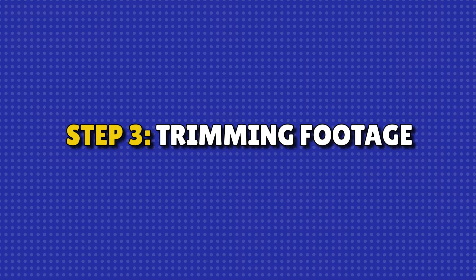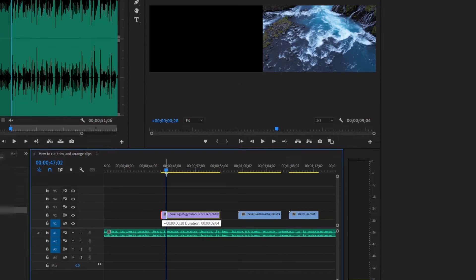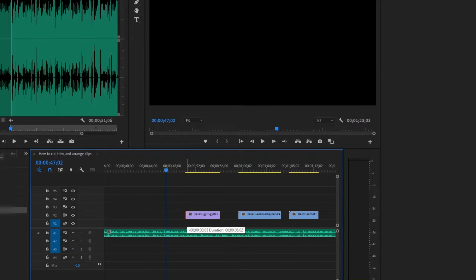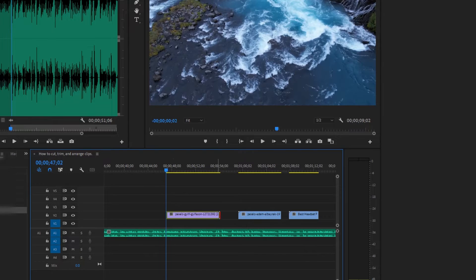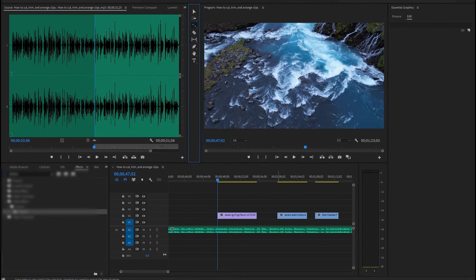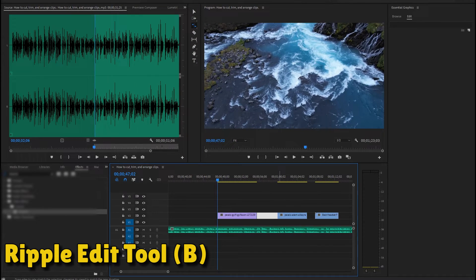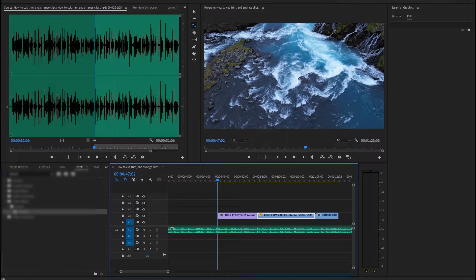Step 3: Trimming clips. Trimming is easy. Hover over the clip's edge until you see the bracket, then drag to adjust. Alternatively, use the ripple edit tool, B, to trim and close gaps automatically.